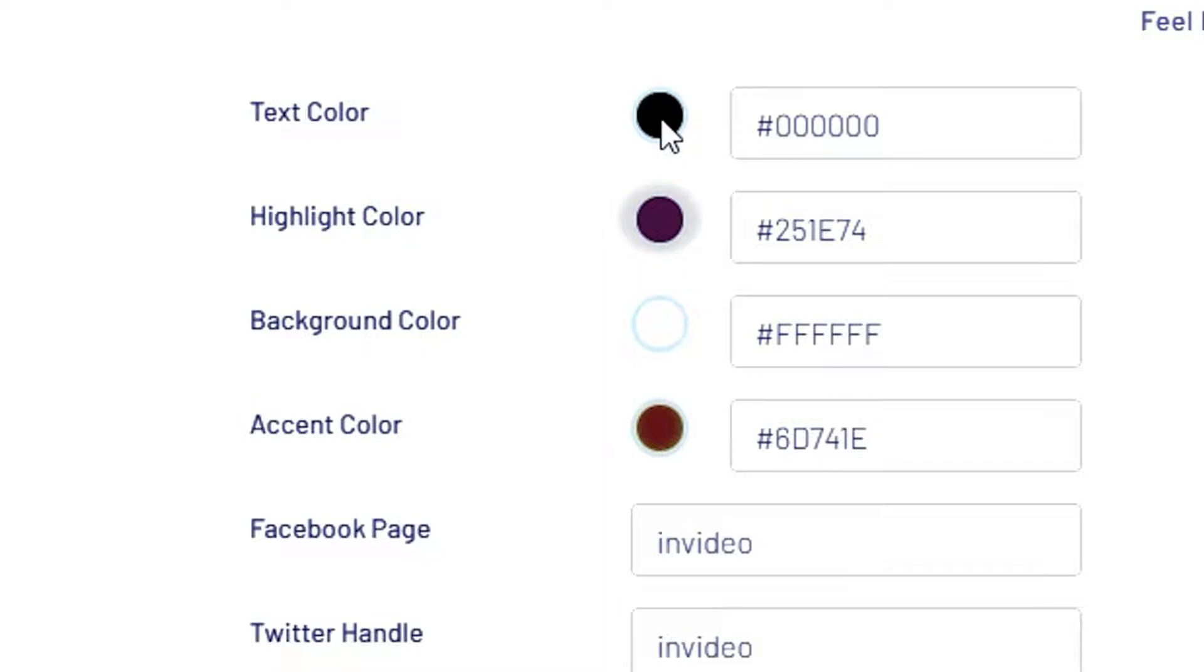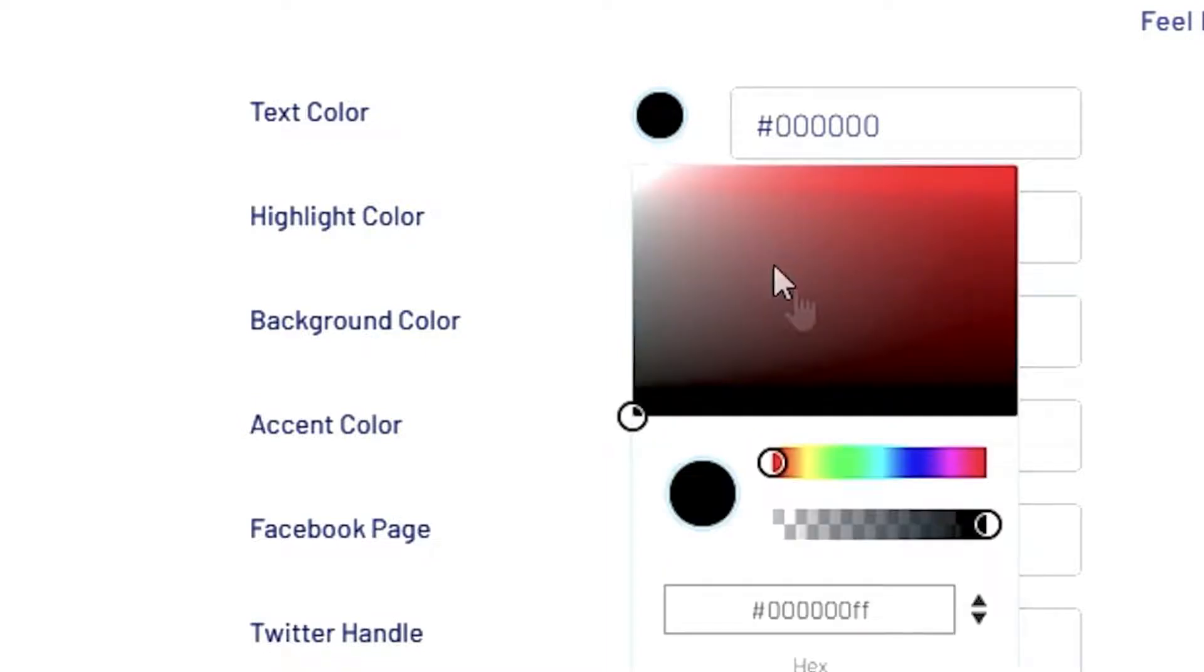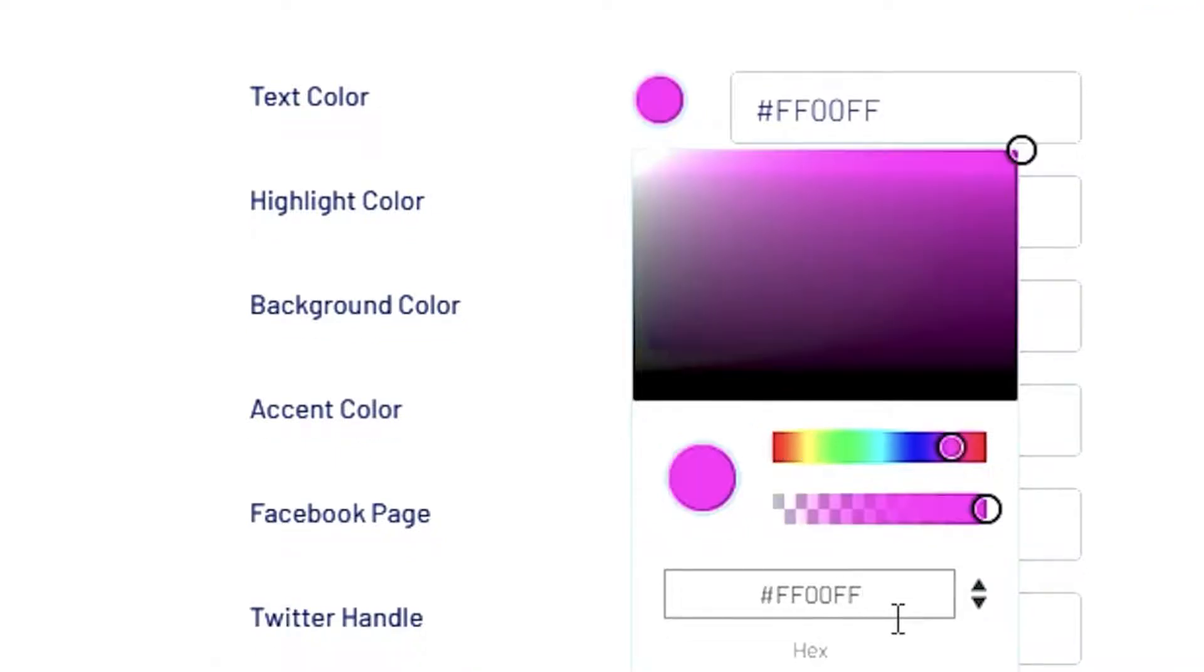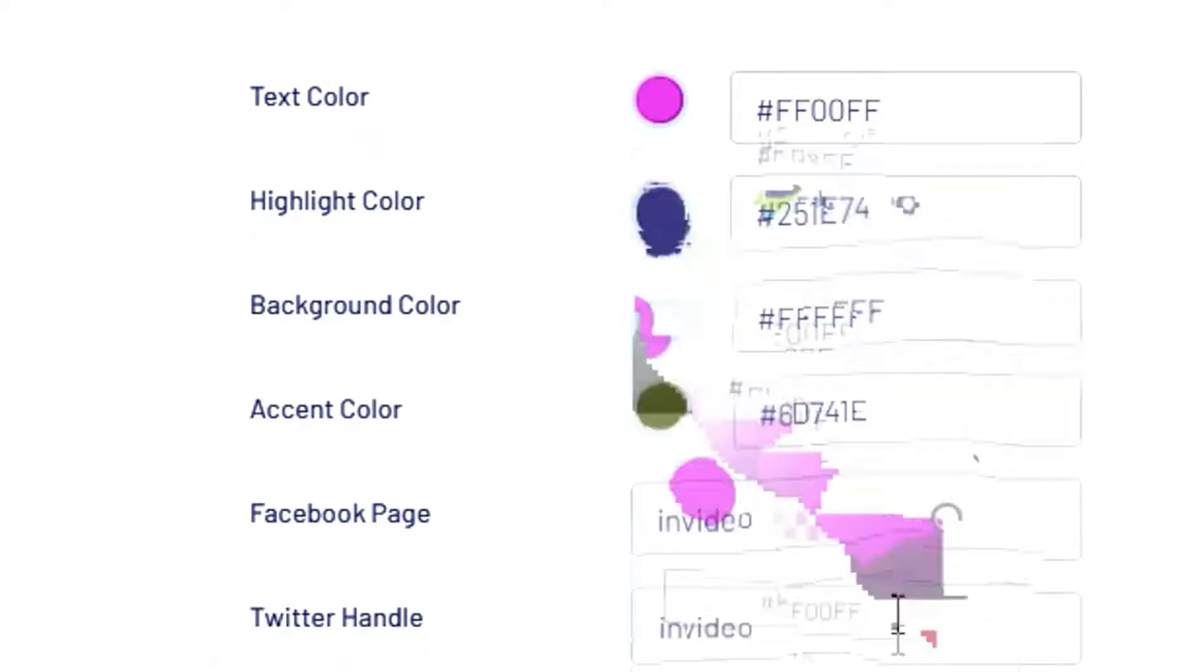If you want to change the color scheme for your brand preset, you can simply click on it and edit, or you can enter the hex code of the color.